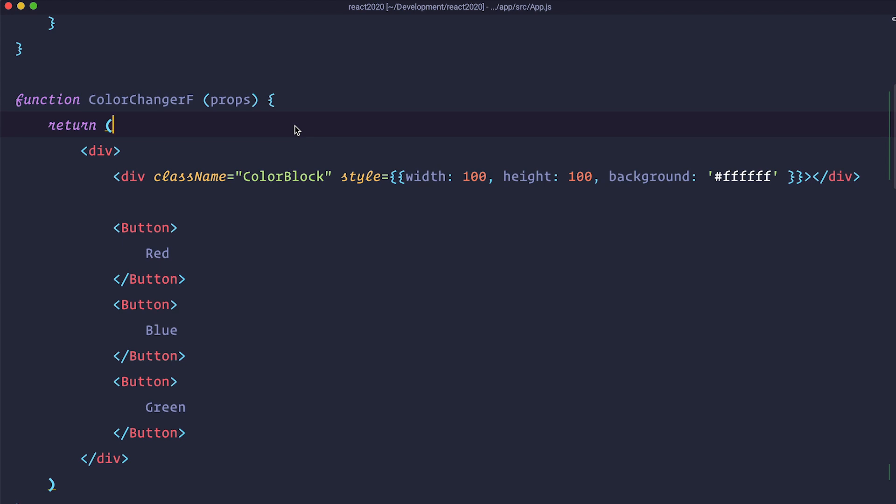So hooks are kind of a new thing in React and there are many of them for many different purposes but in this episode we are just going to focus on the useState Hook which is going to give us ability to have state in our functions. So how do you use them?